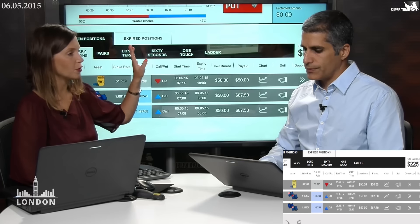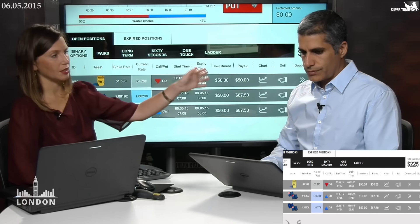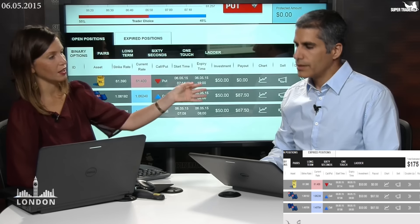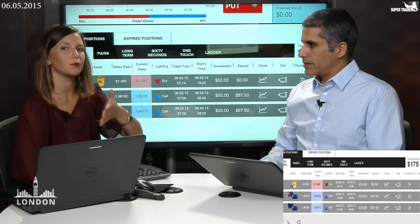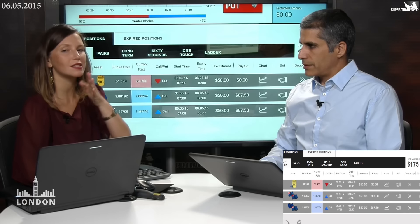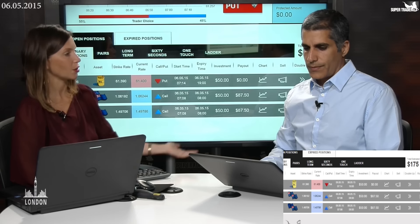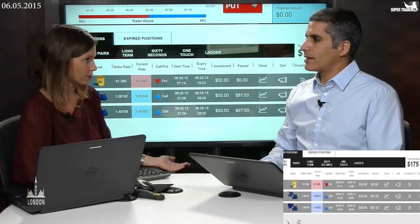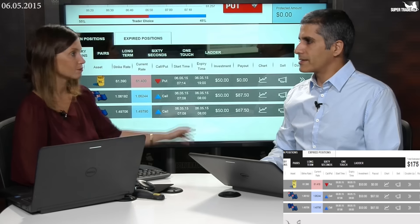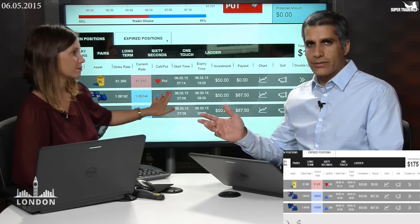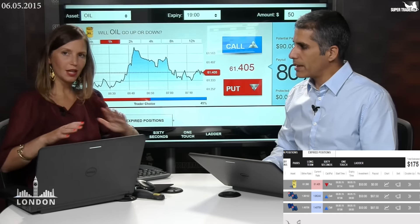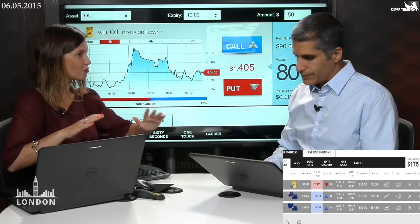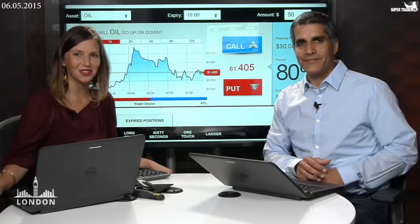I think we did the right job. The oil position is not in the money at the moment, but that's why we've taken it till 7 p.m. today — we believe we're going to see a turnover. Let's take a few minutes break, let the market move around a little bit. When we come back, we'll continue to trade. Stay tuned.